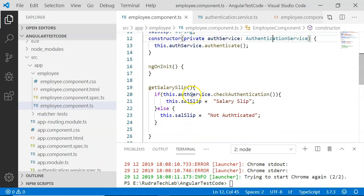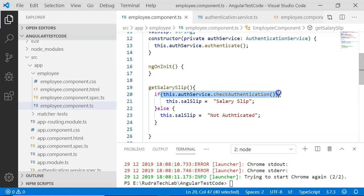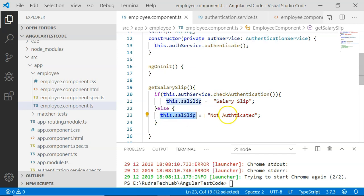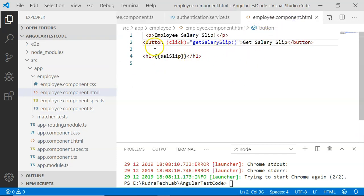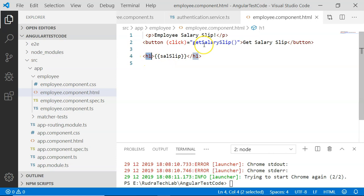Coming back to the employee component, I have added a getSalarySlip method. In this method, I check whether the user has authenticated successfully. If authenticated, it returns the salary slip. If not, it sets this.salarySlip equal to 'not authenticated'. In the employee component HTML, I have added a button which calls getSalarySlip and displays the salarySlip string within an h1 element.